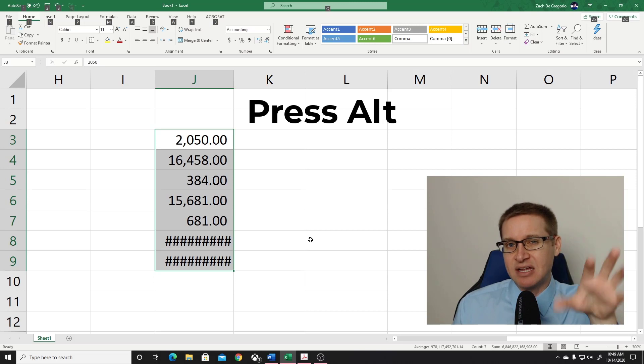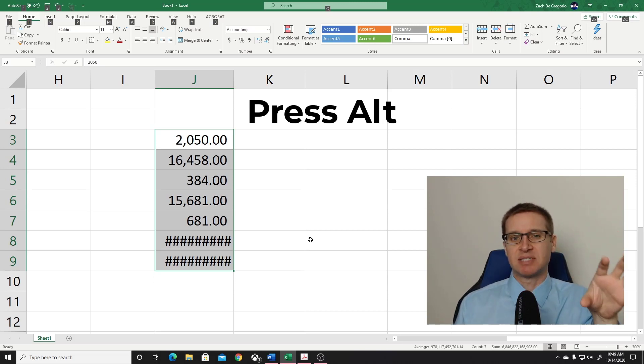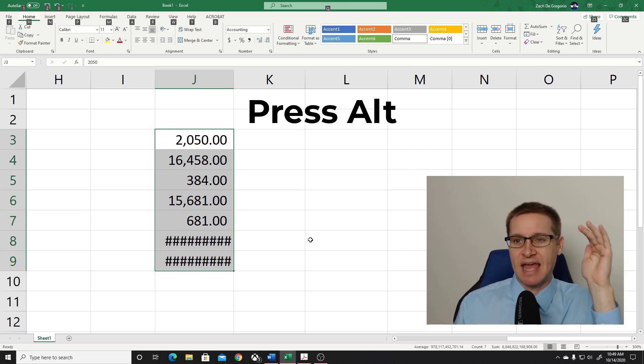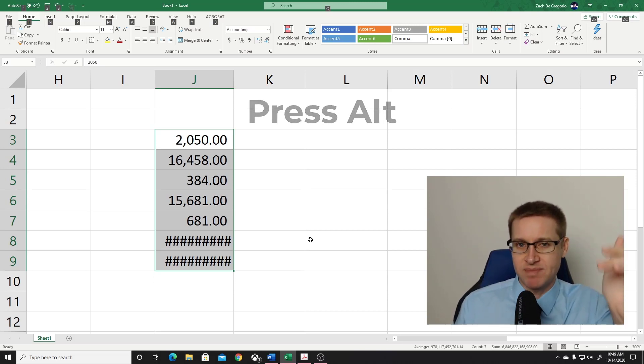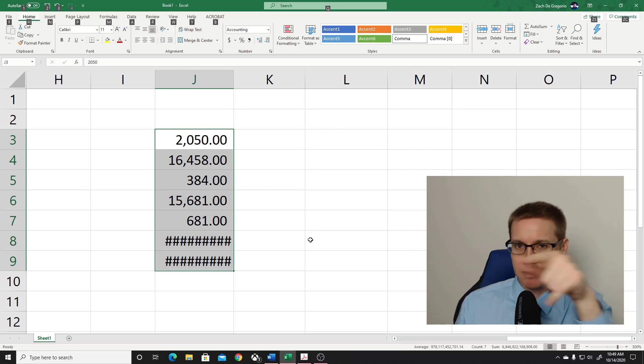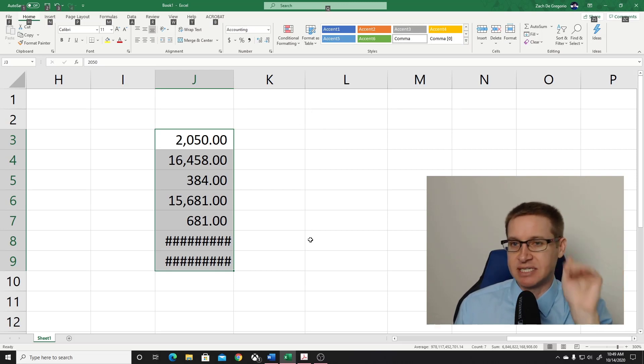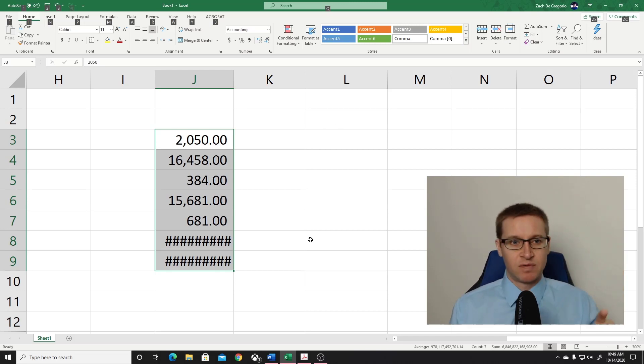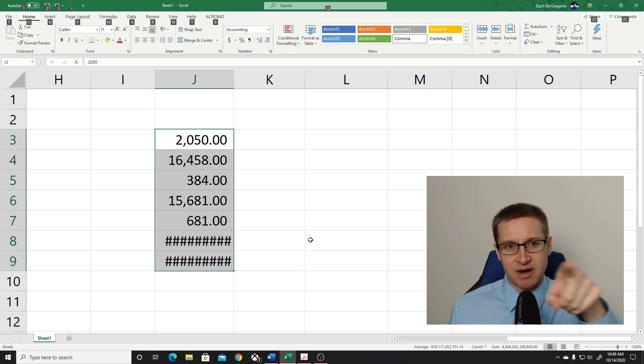And what Excel is doing is Excel makes it possible for you to get to anything on the ribbon at the top of your screen just by pressing keys on your keyboard. So if we press Alt, you'll see the letters up there.